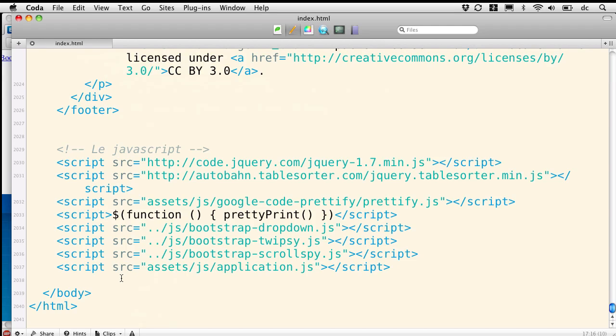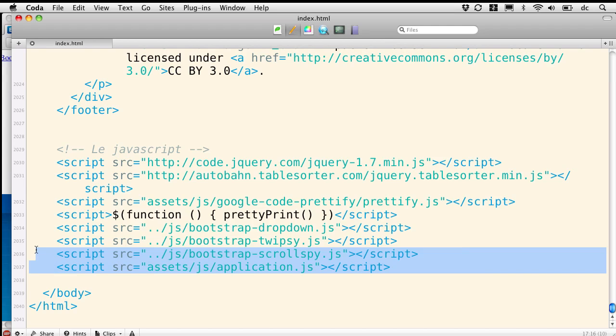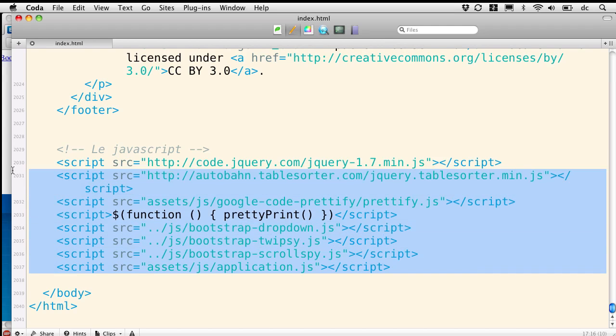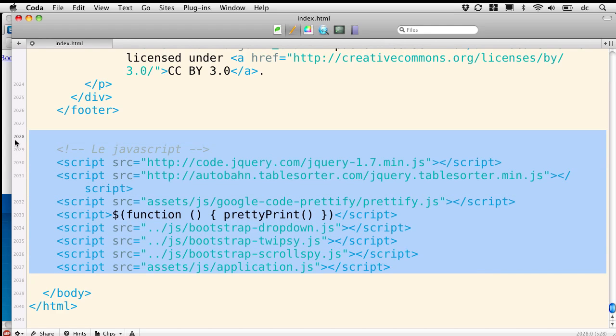What I'd like to do is start building a systematic way of approaching the JavaScript. And I'd like for now, just to go ahead and for simplicity's sake, move all the JavaScript up into the head of the document.